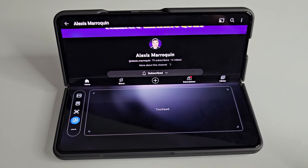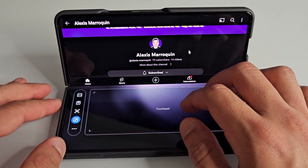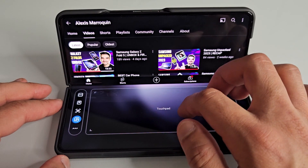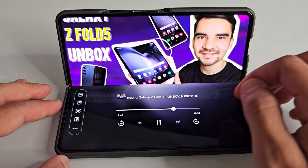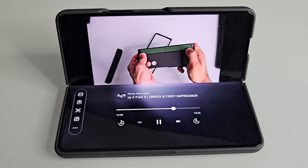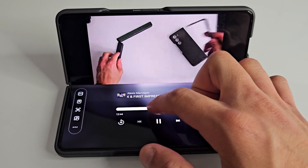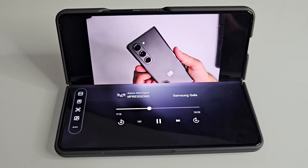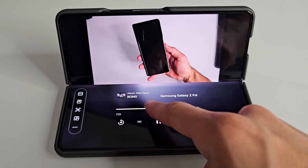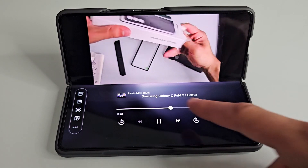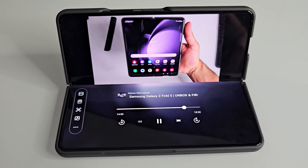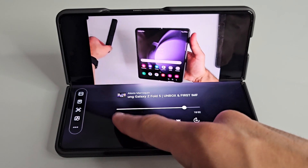Not every single app is going to work with flex mode panel; however, it should work with most apps that support split screen. A really good use case I found for the flex mode panel is when you're streaming audio or video. If you activate the flex mode panel while listening to audio or watching a video, it will actually show media controls where the touchpad is, so you can easily control the playback as well as skip forward or backwards using the bottom half of the screen while the top half plays the audio or video.